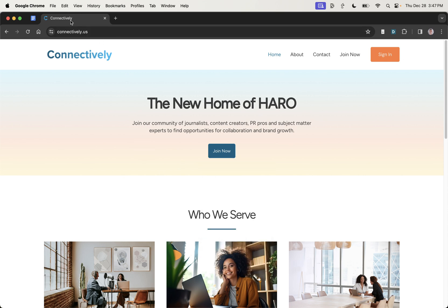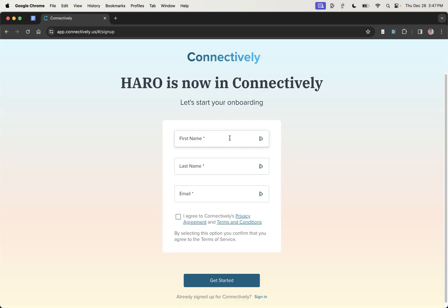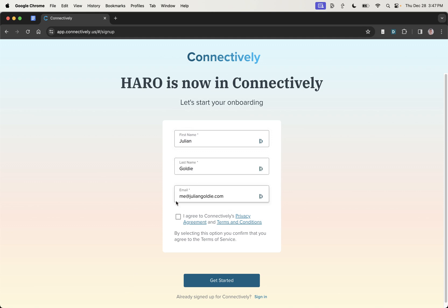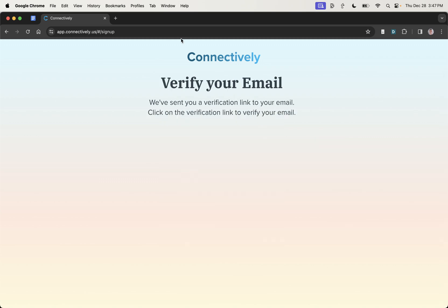So this is the website, connectively.us, and we're going to click on join now to sign up. I've never tried it before, so we'll be learning together. I'm going to put in my name and my details right here. And there are some massive changes coming to Connectively that we're going to talk about today.